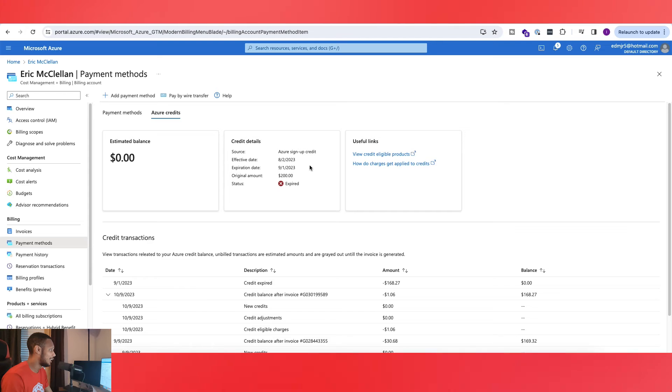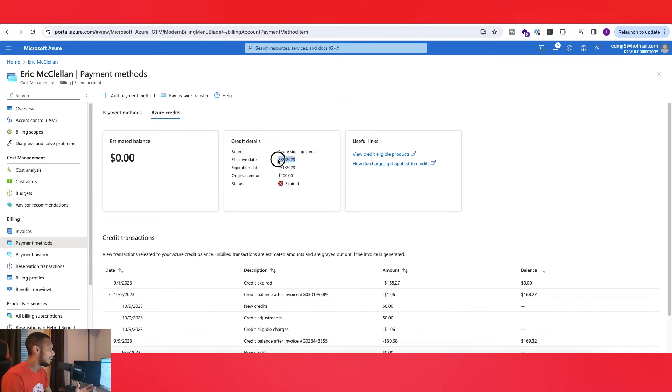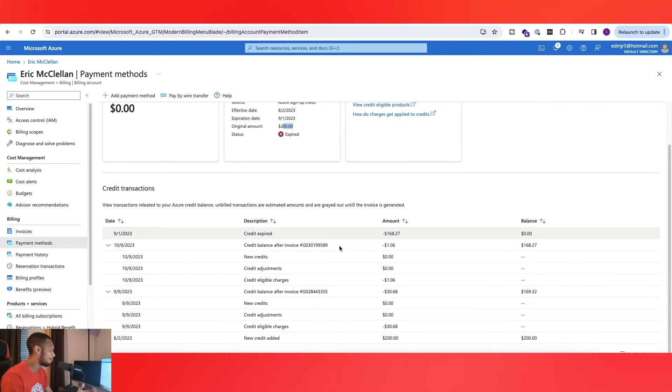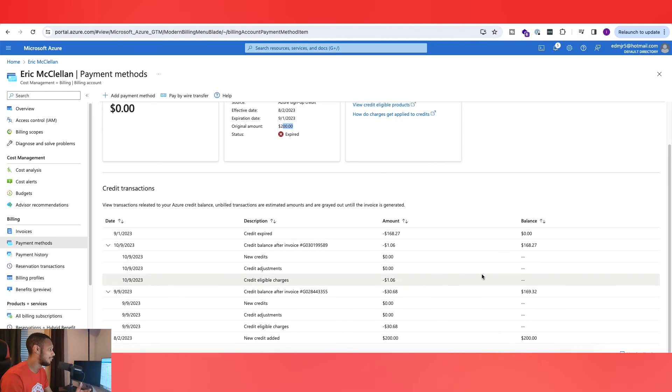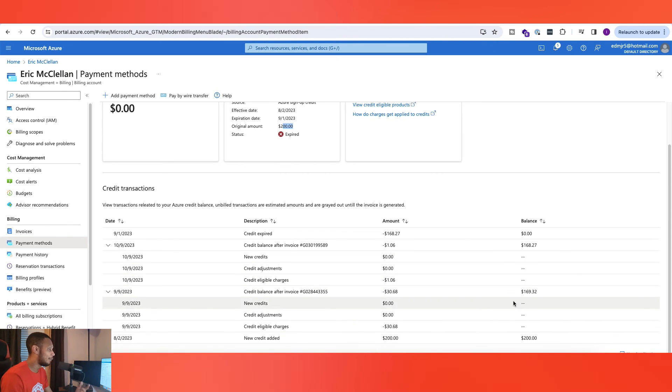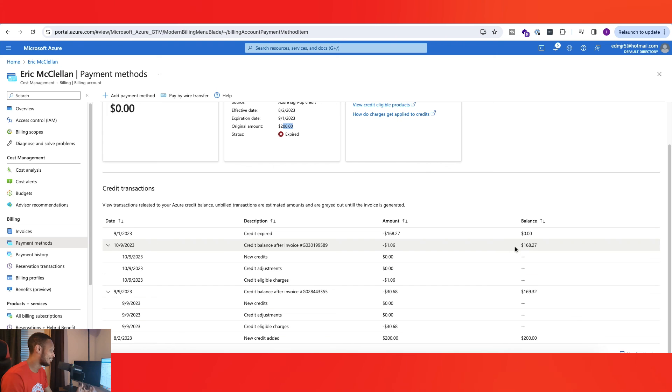You'll see your balance up here again, you'll see your source, for me it was like signing up, my effective day, my expiration date, my $200 that I originally had, and the breakdown. So you guys can kind of see the breakdown of how much I have been using from that $200 to get to zero dollars.